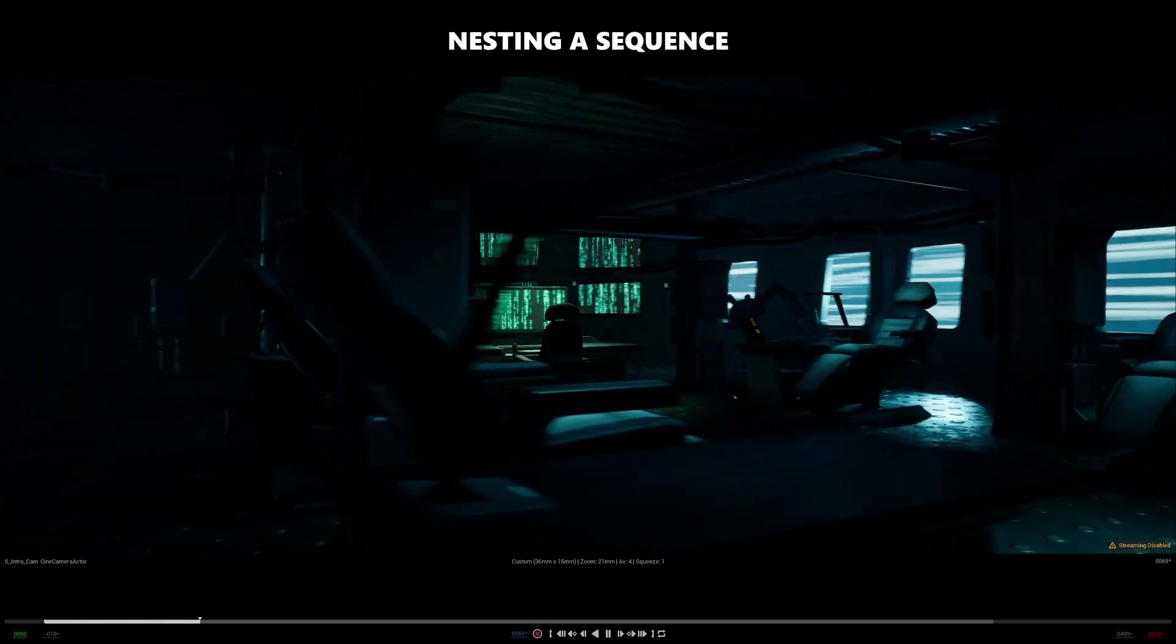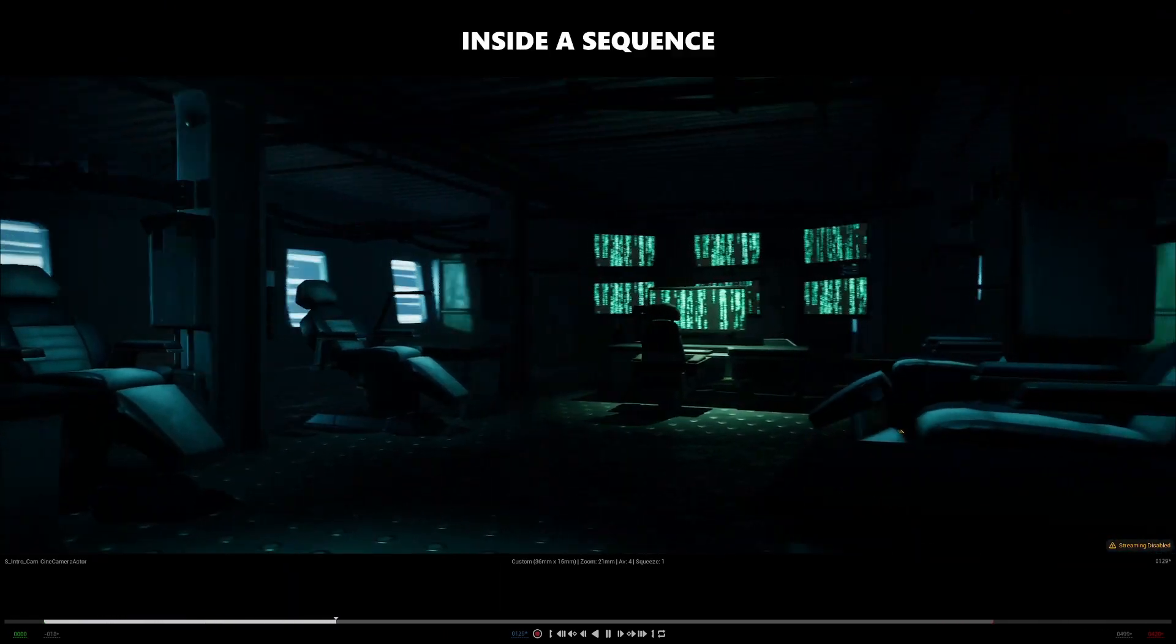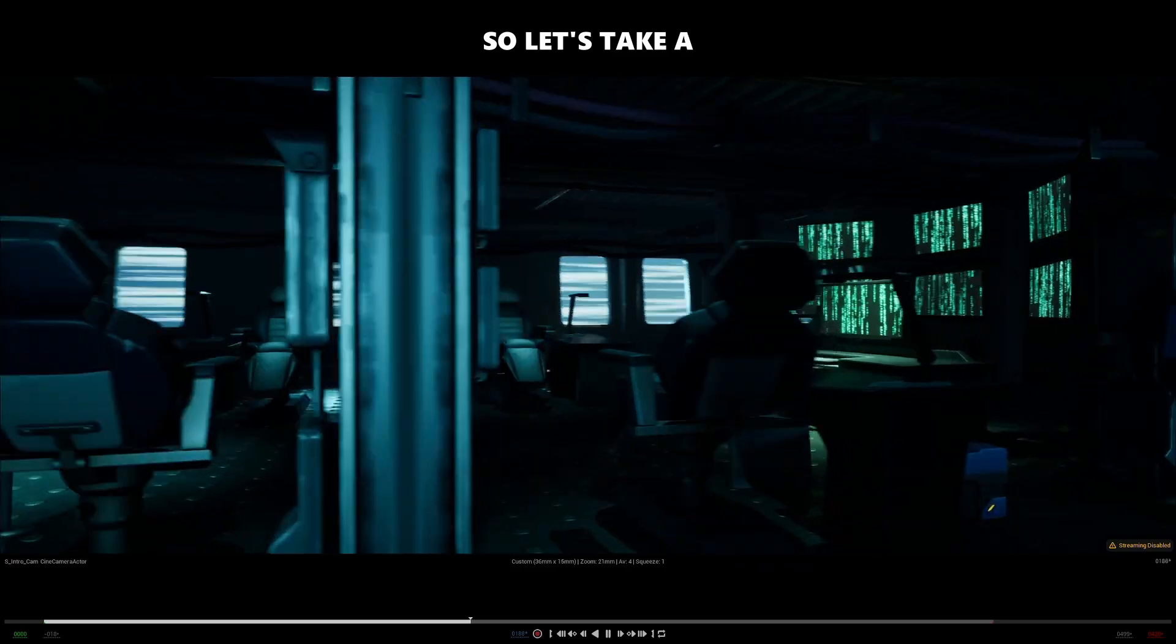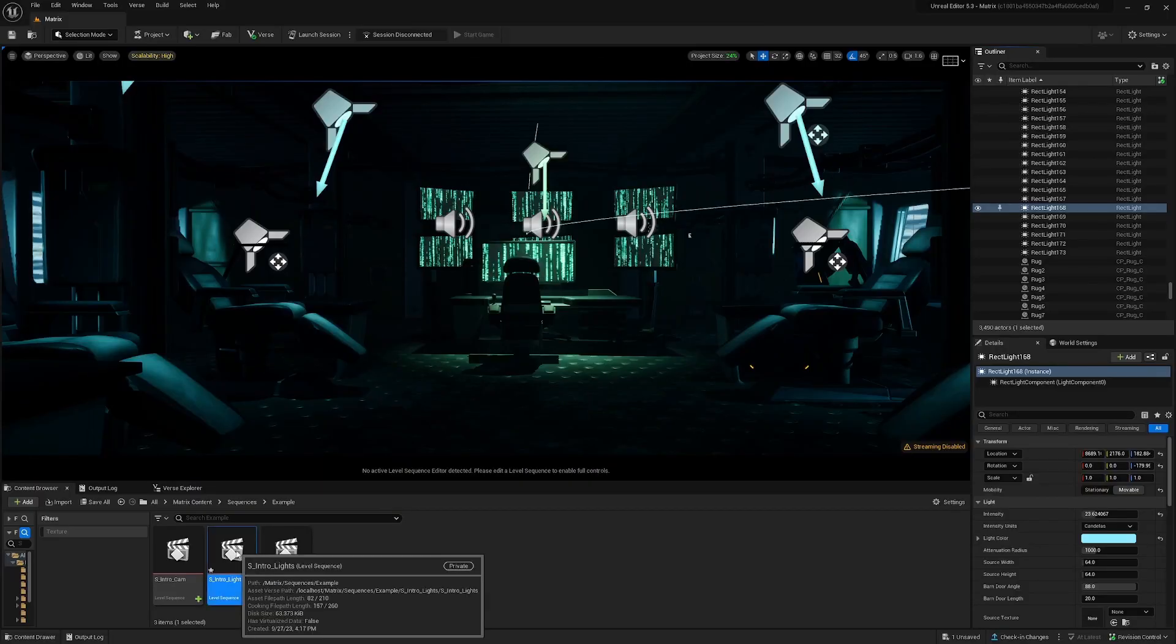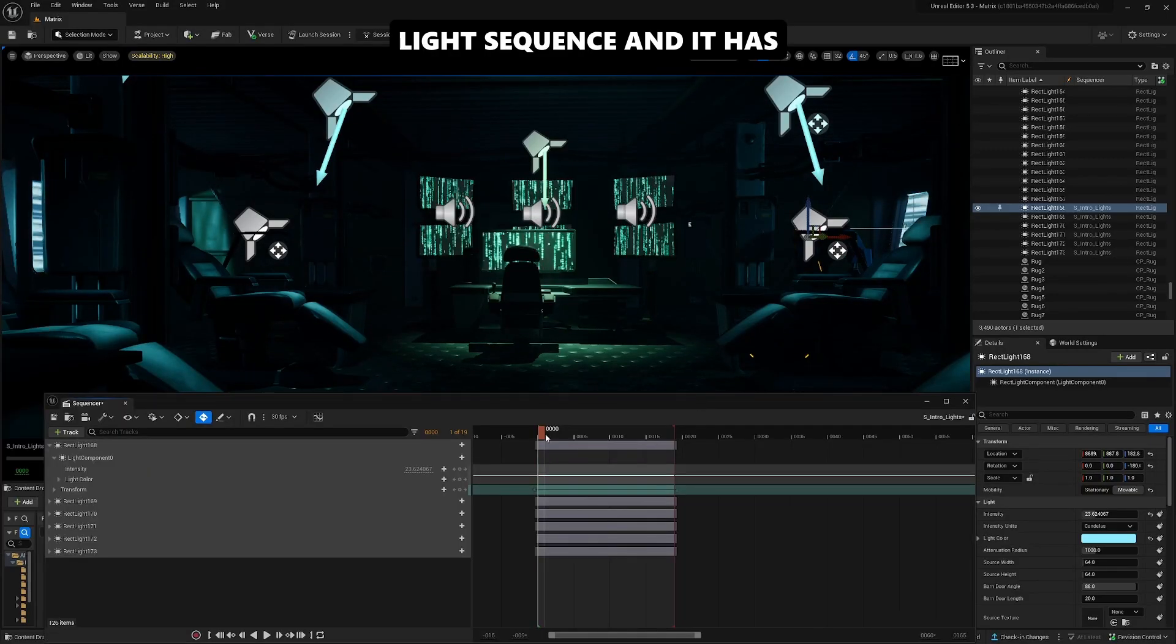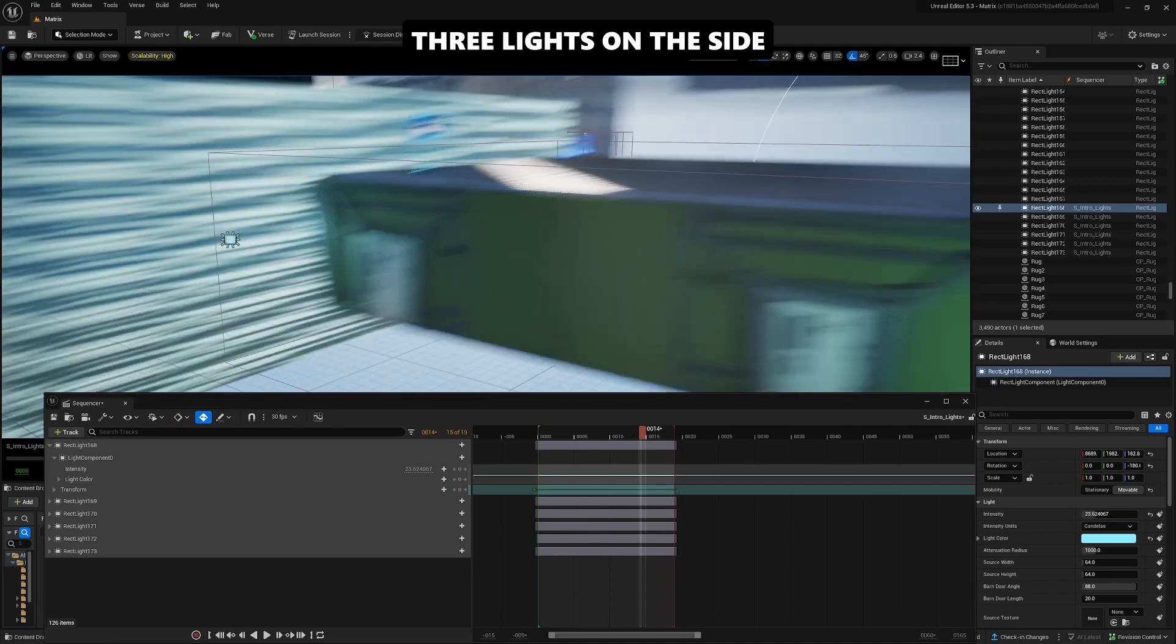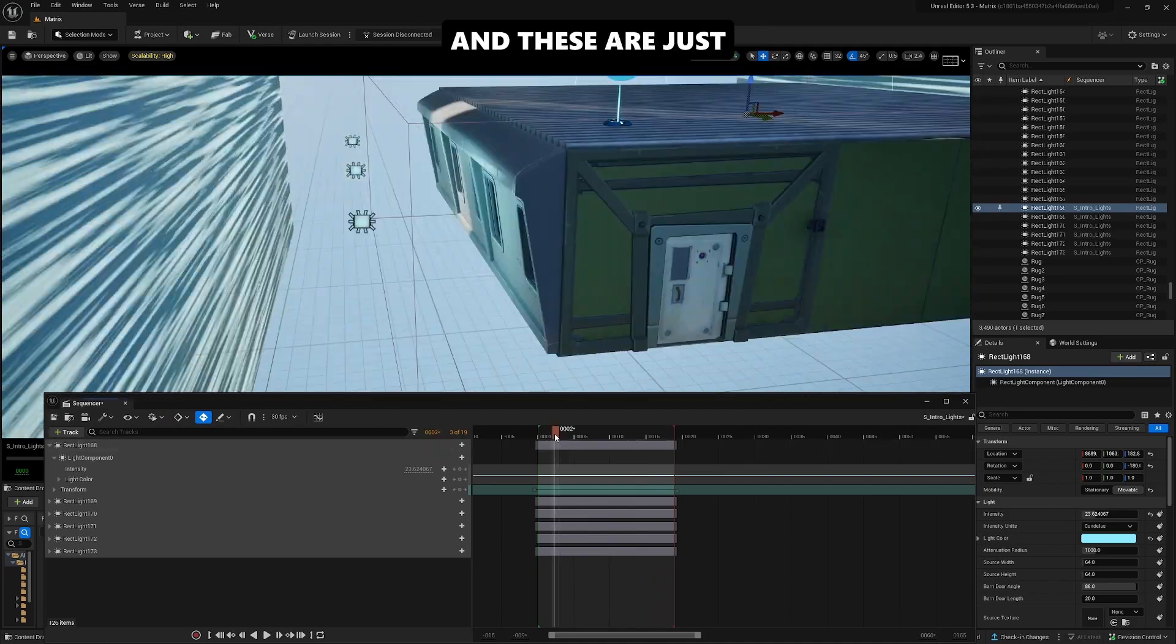For this shot, I'm nesting a sequence inside a sequence inside a sequence, so let's take a look at how it's done. We start off with this light sequence, and it has three lights on the side and three lights here.